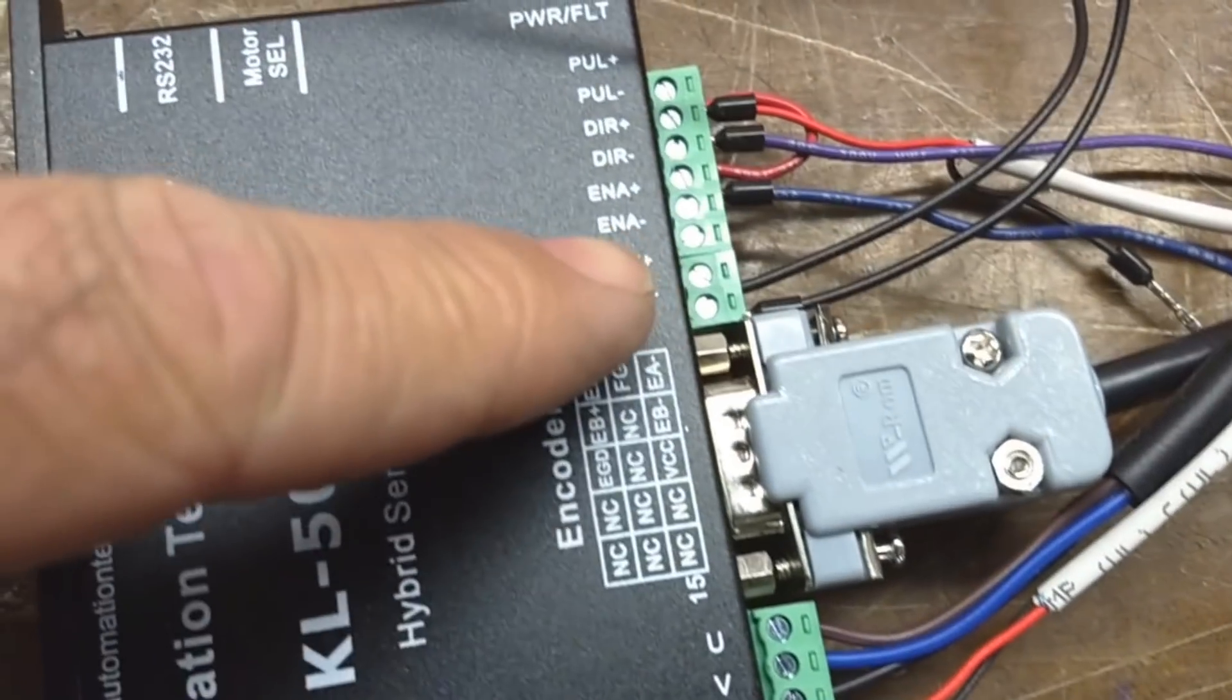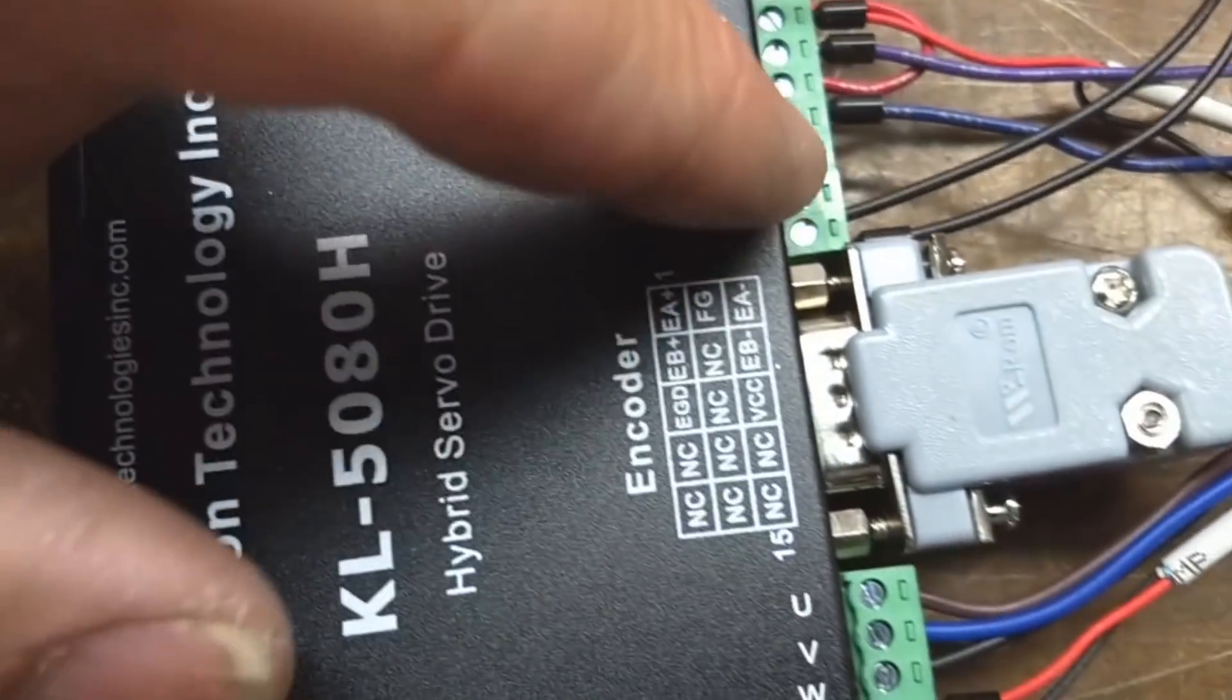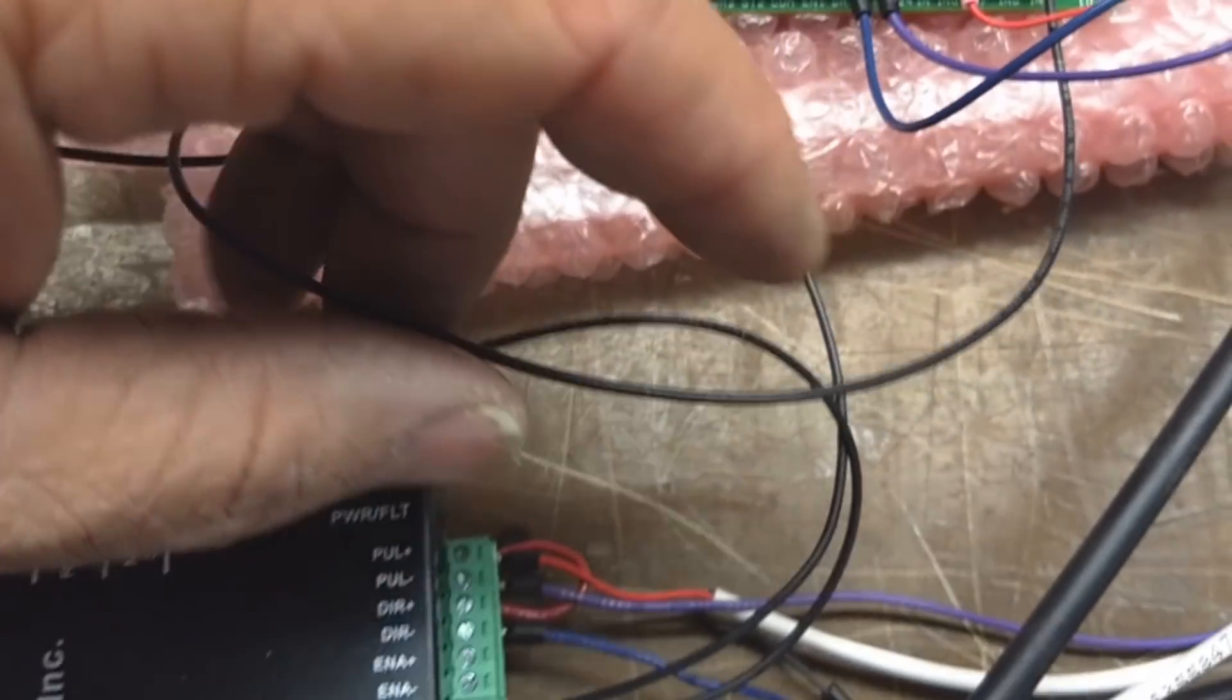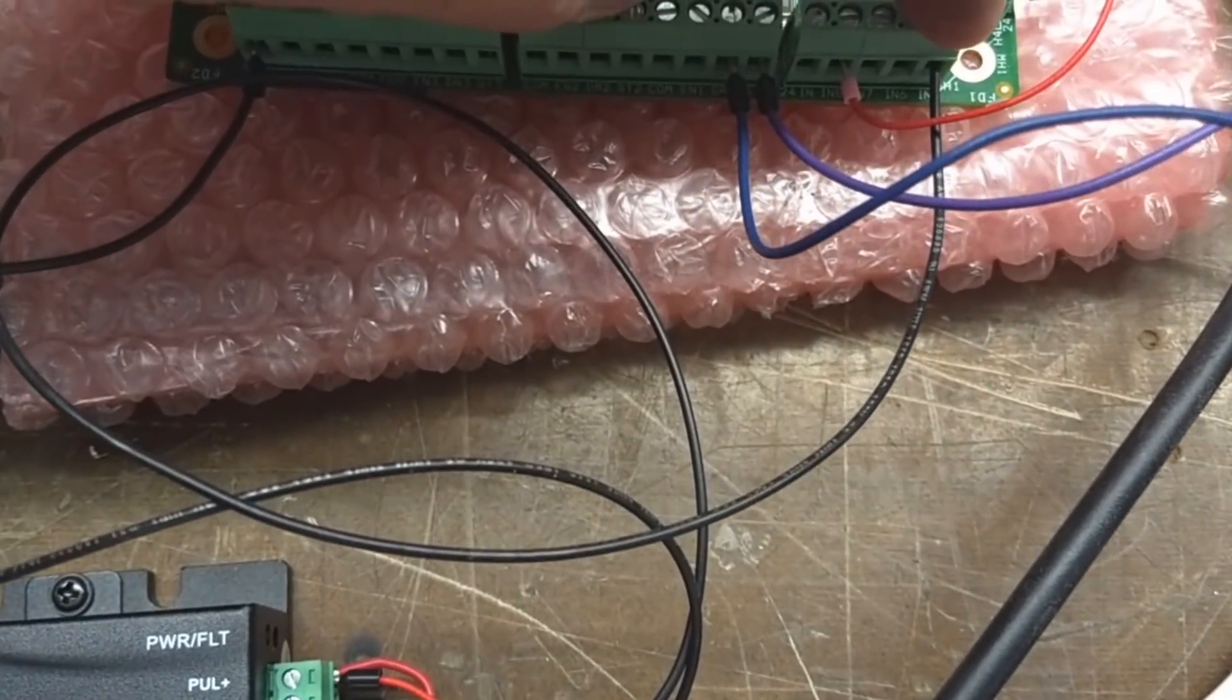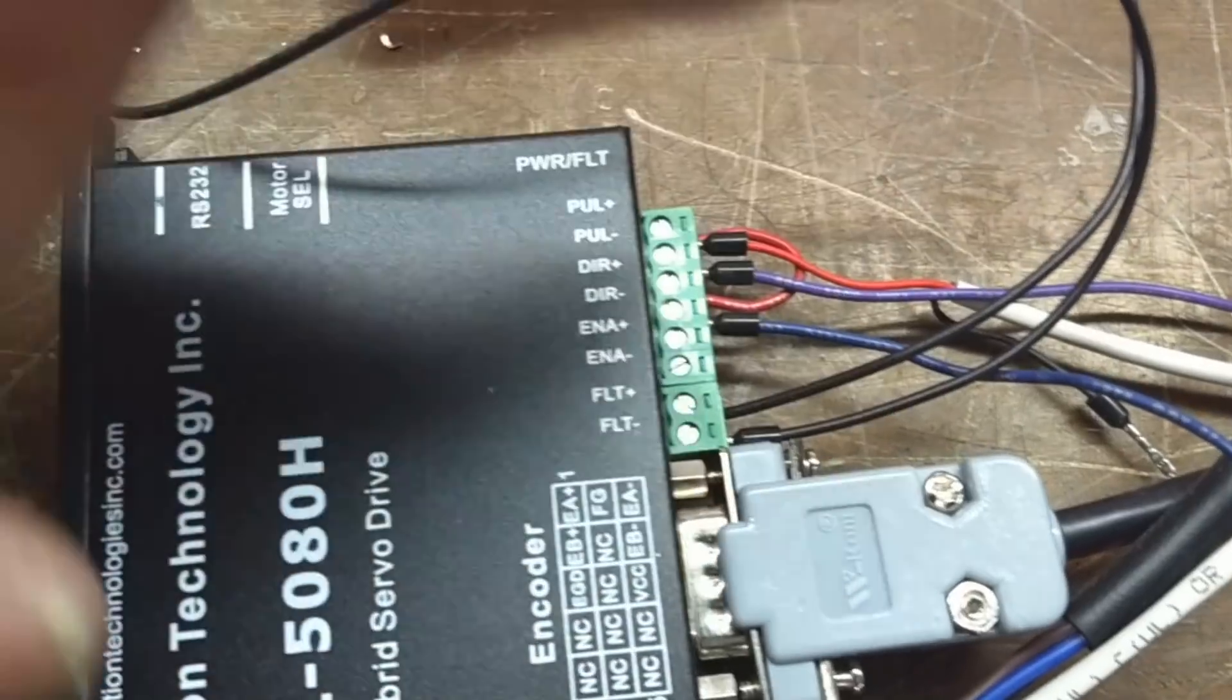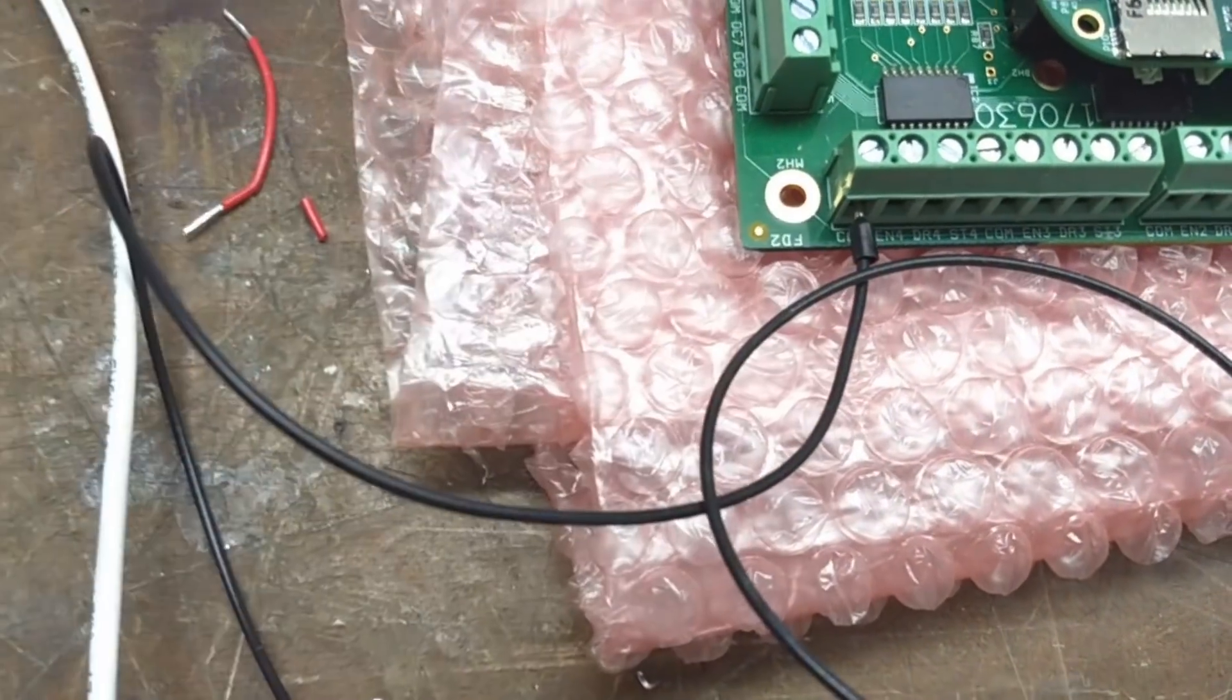And then again, fault positive, that's this wire right here. Sorry, that's this wire right here, is going to Acorn's input 5. That's positive. And then fault negative is going to common right here.